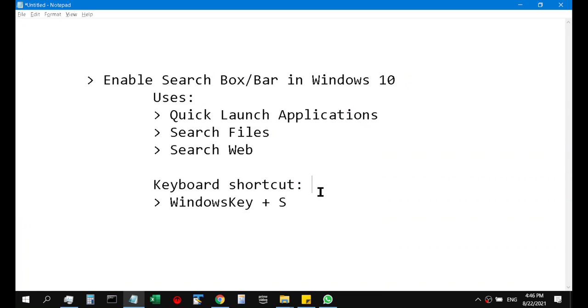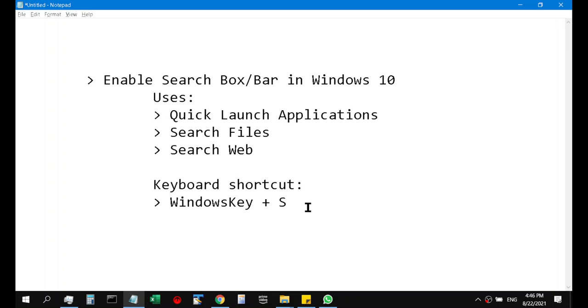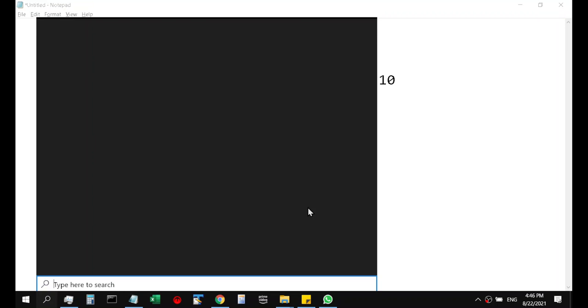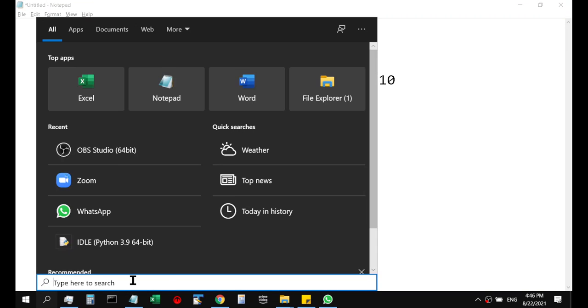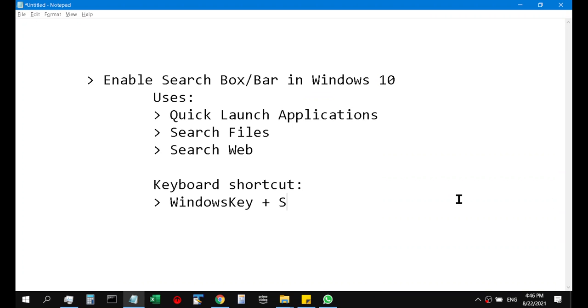And to quickly launch it you can also use this keyboard shortcut which is Windows key plus S.